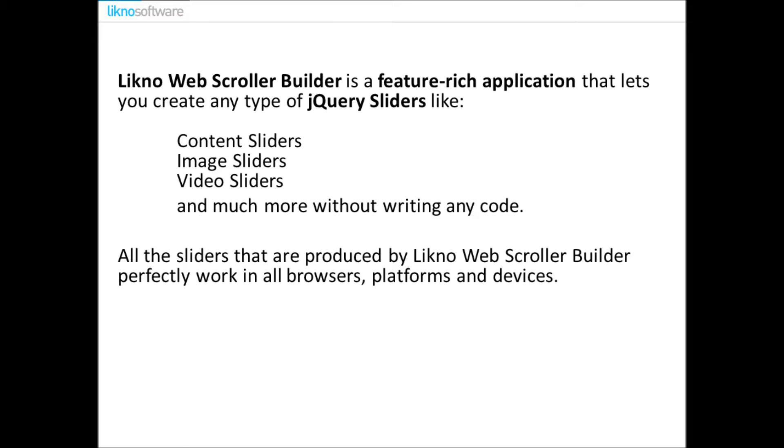LiknoWebScrollerBuilder is a feature-rich application that lets you create any type of jQuery sliders like content sliders, image sliders, video sliders, and much more without writing any code. All the sliders that are produced by LiknoWebScrollerBuilder perfectly work in all browsers, platforms, and devices.